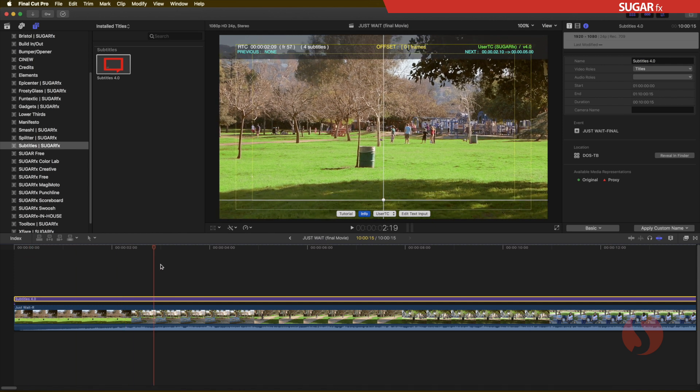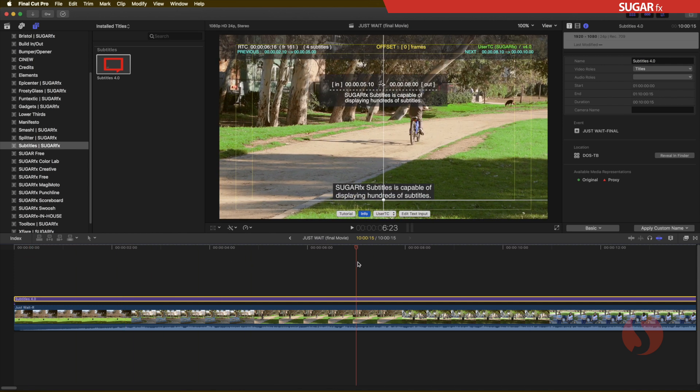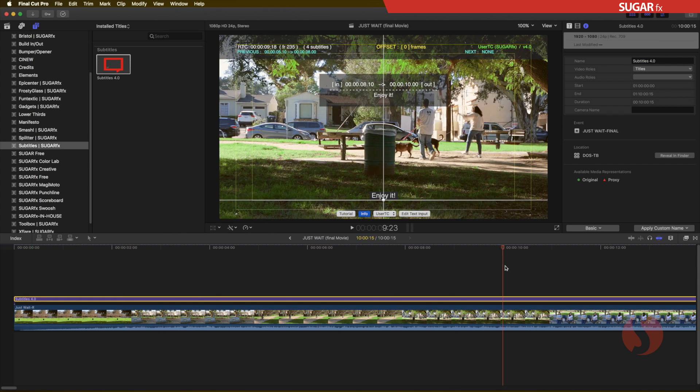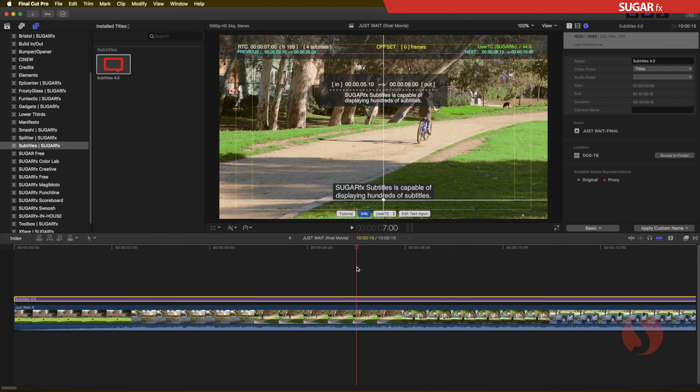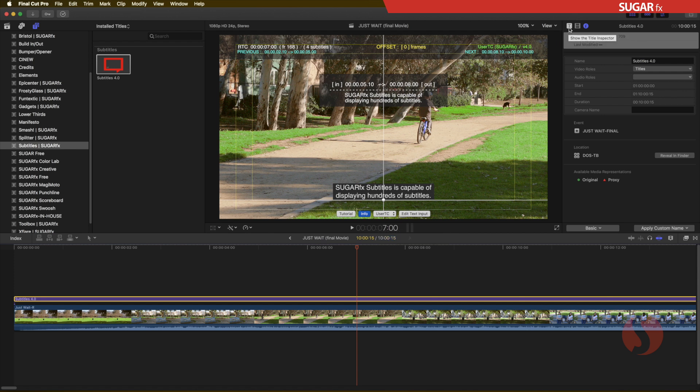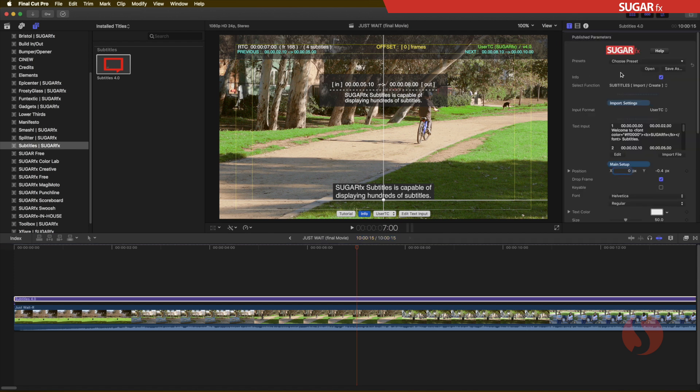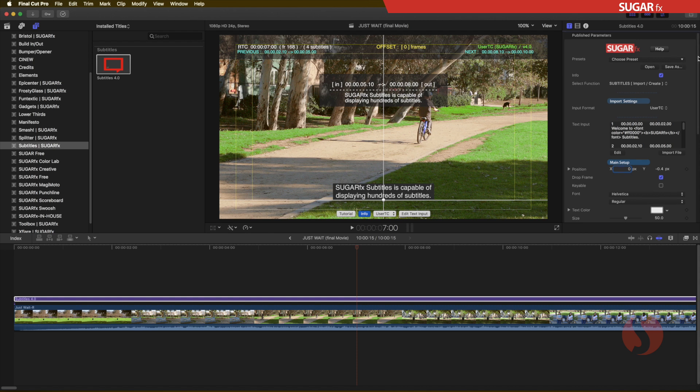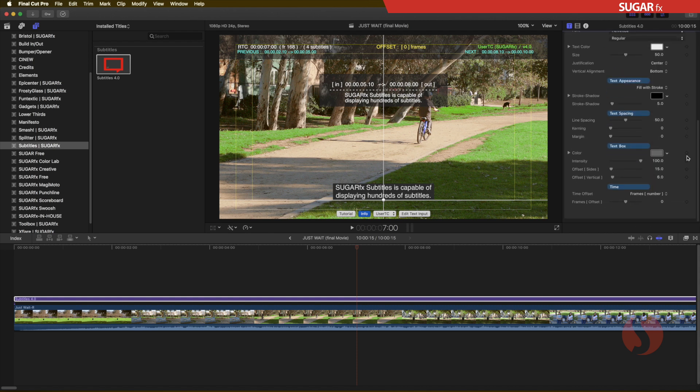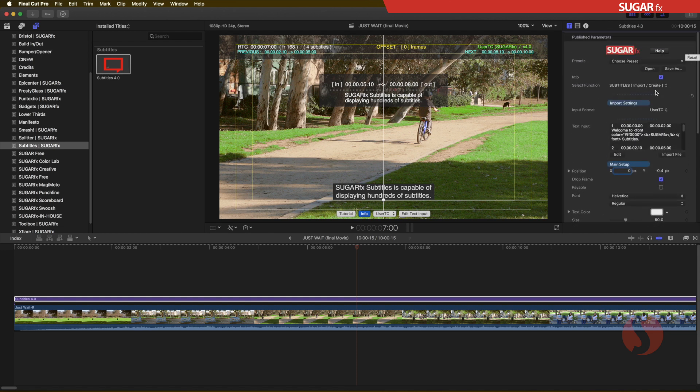When you do that, by default the plugin comes with some subtitles that are already included by default so you can see how they were created. Make sure that you are looking at the title properties and you will see all of the parameters right here on the right hand side.